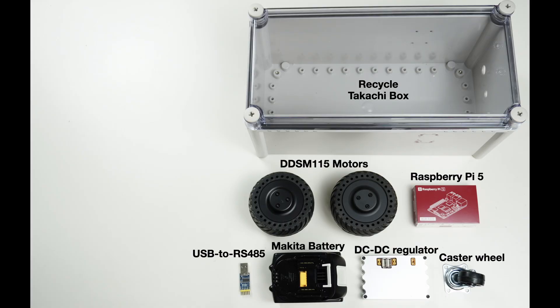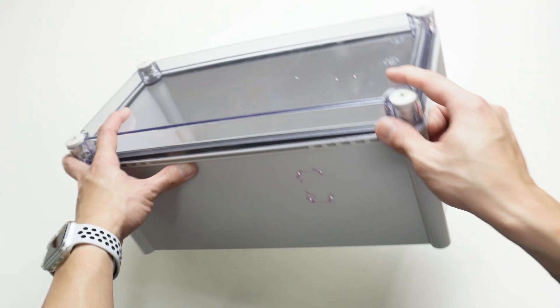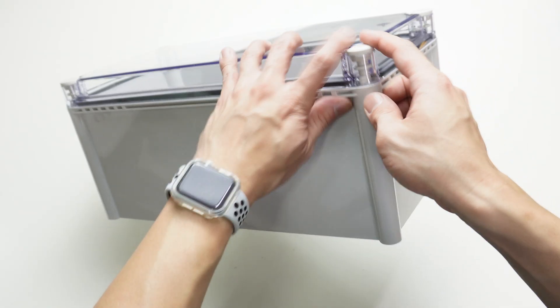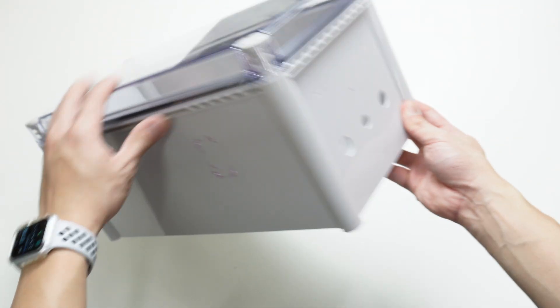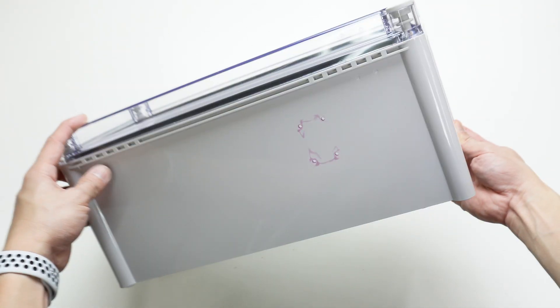Next, we're going to make the two-wheel robot. And these are just the parts that we need. I will use this recycled Takashi box as a robot body frame.